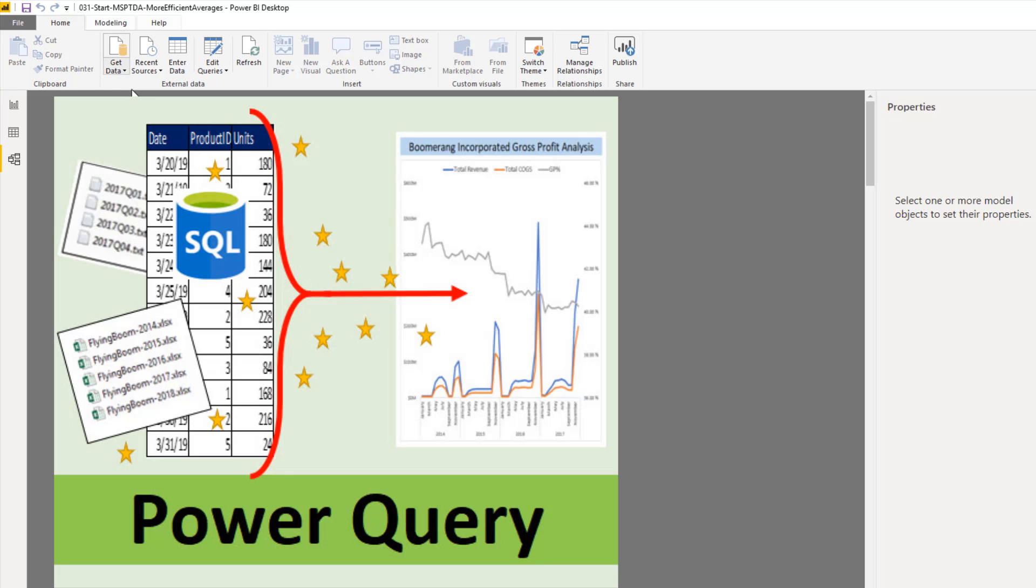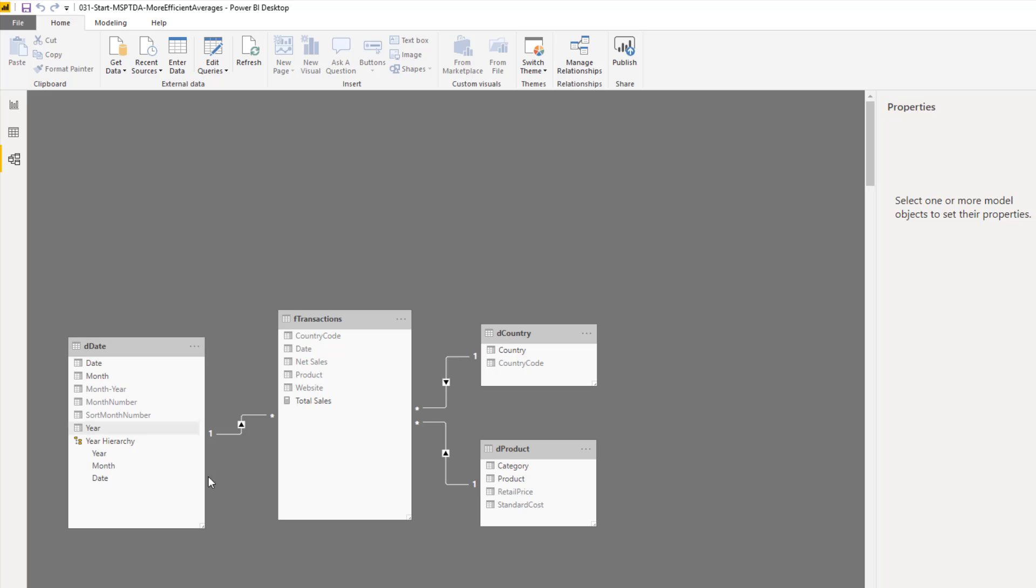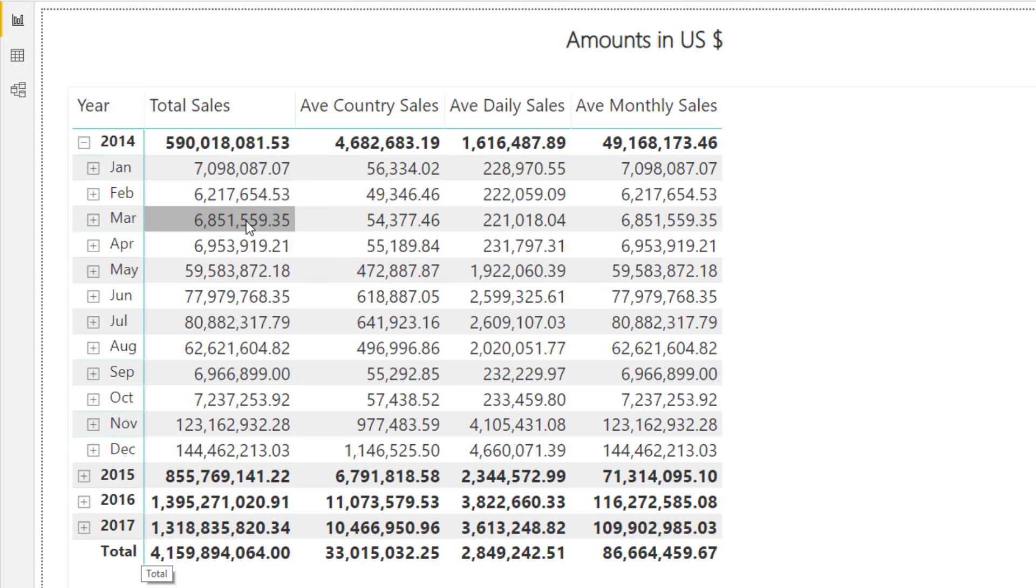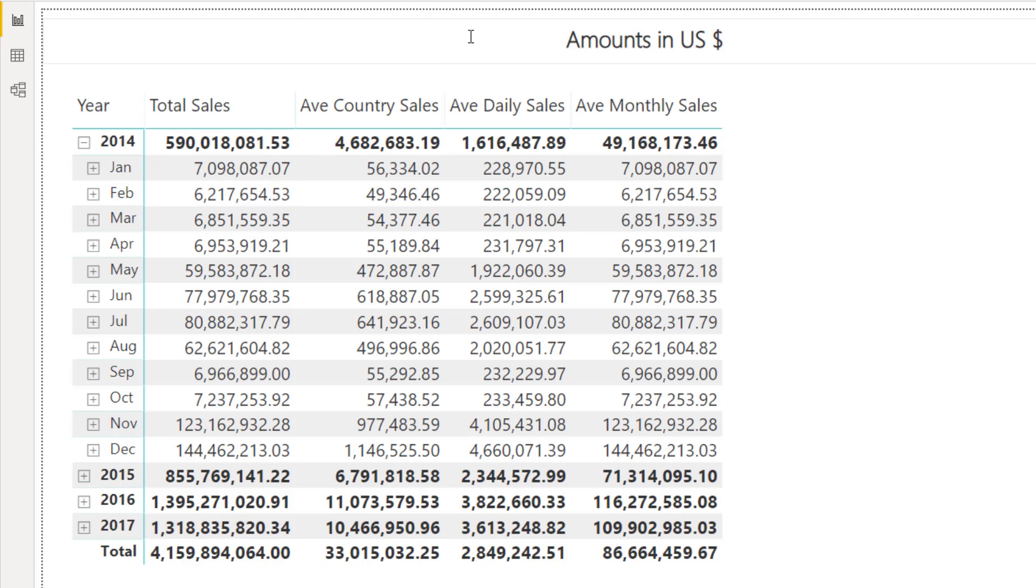I have already used Power Query to import all of these tables from an SQL database. Here's the transactions, and then we have dimension tables: date, country, and product. Our goal is to calculate this matrix that has date periods off to the left, total sales, and then three different averages: average country sales, average daily sales, and average monthly sales.